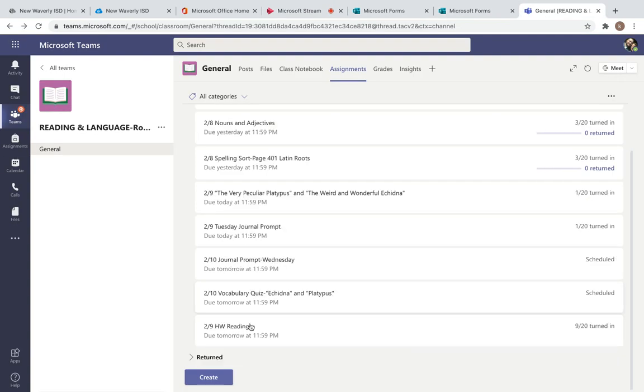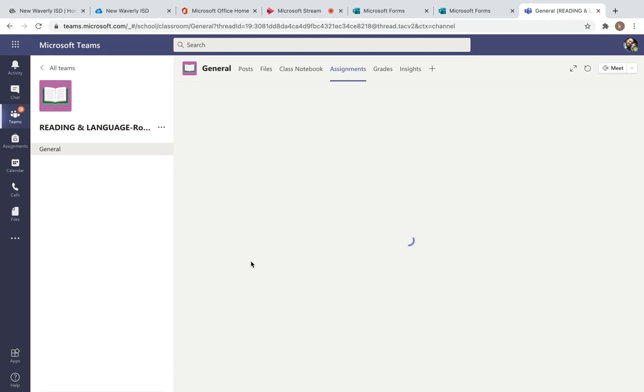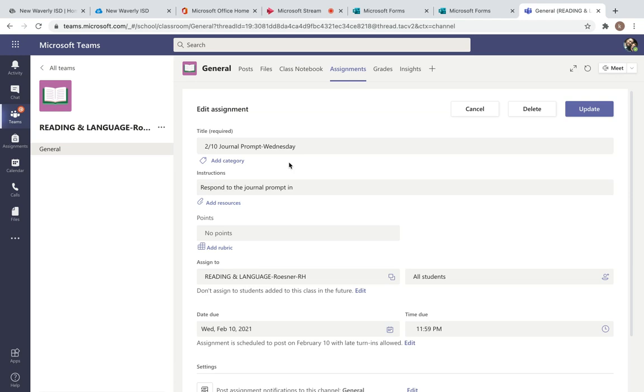Your first one is your journal prompt for Wednesday. Today is the 100th day of school.